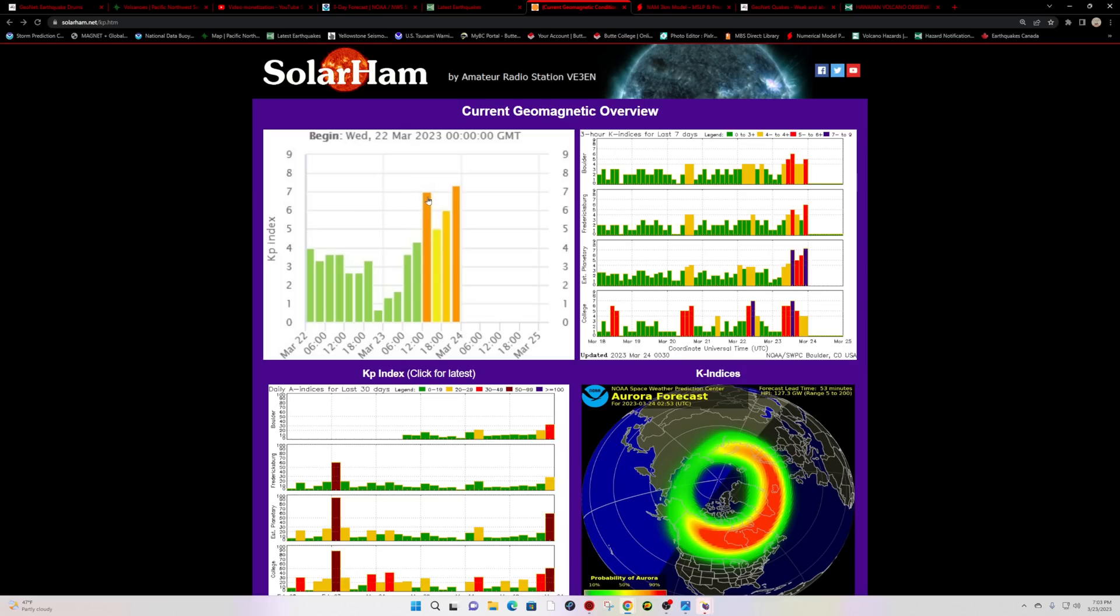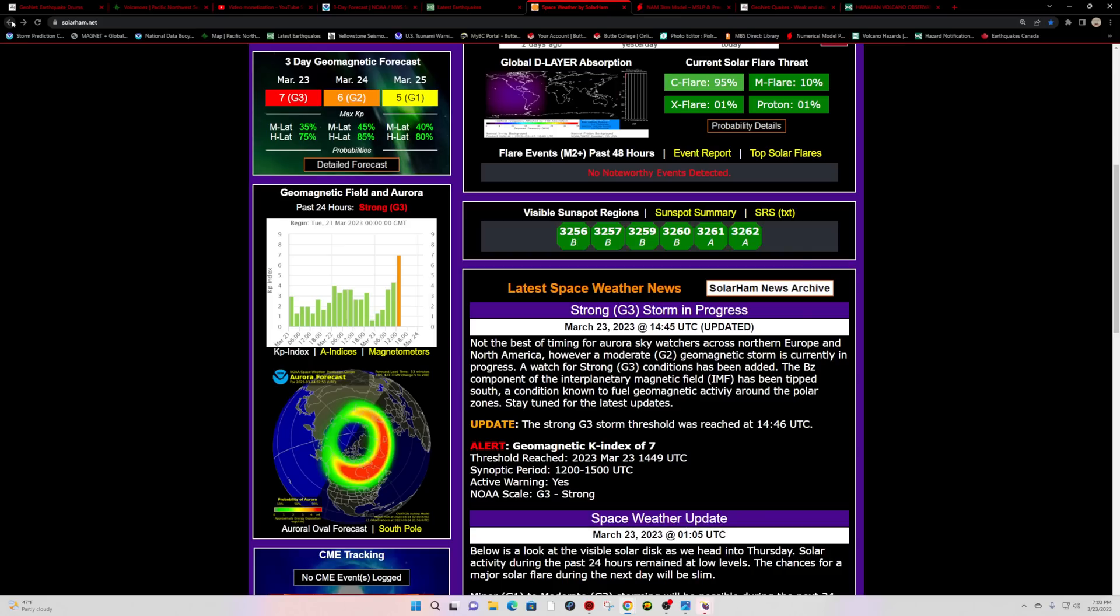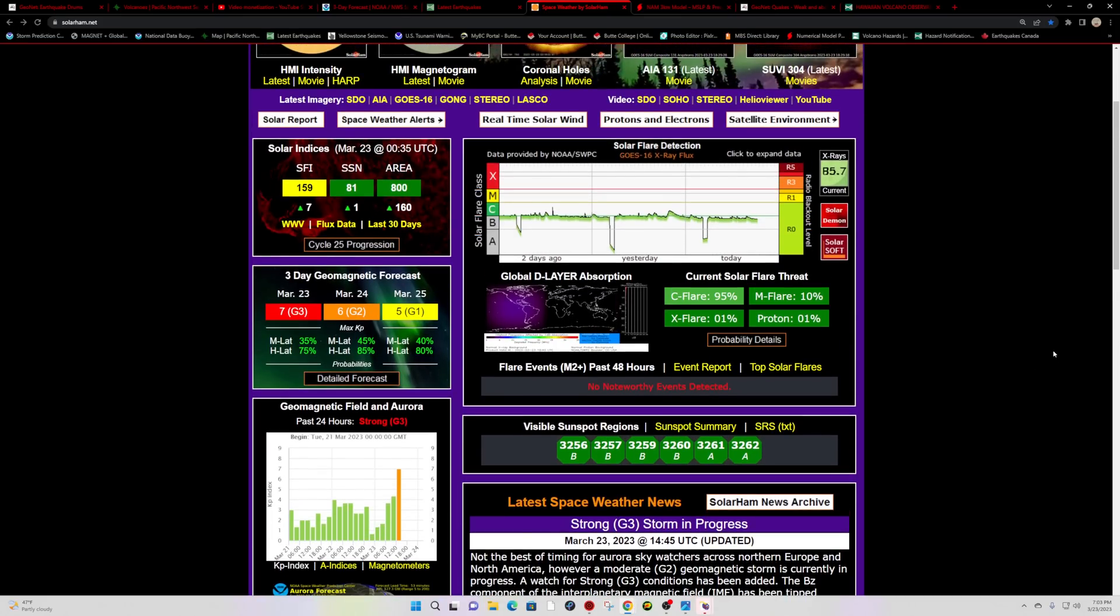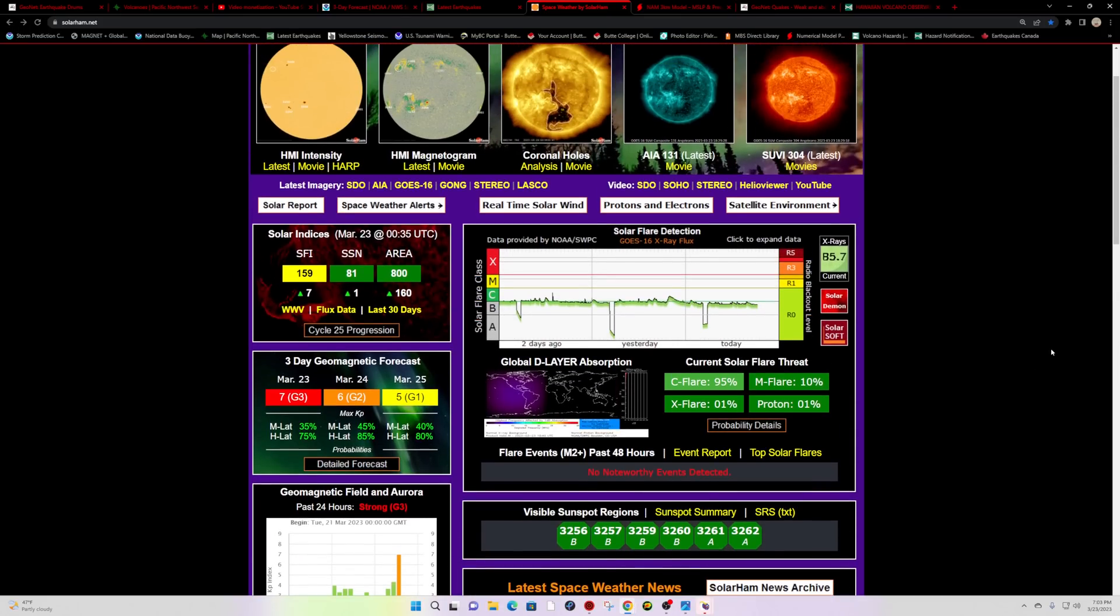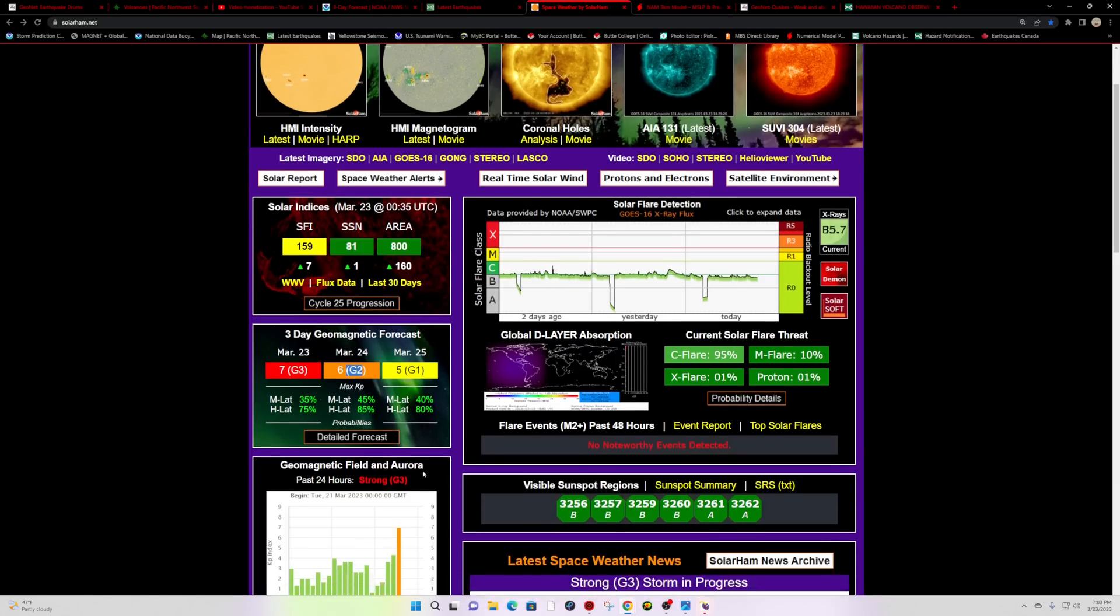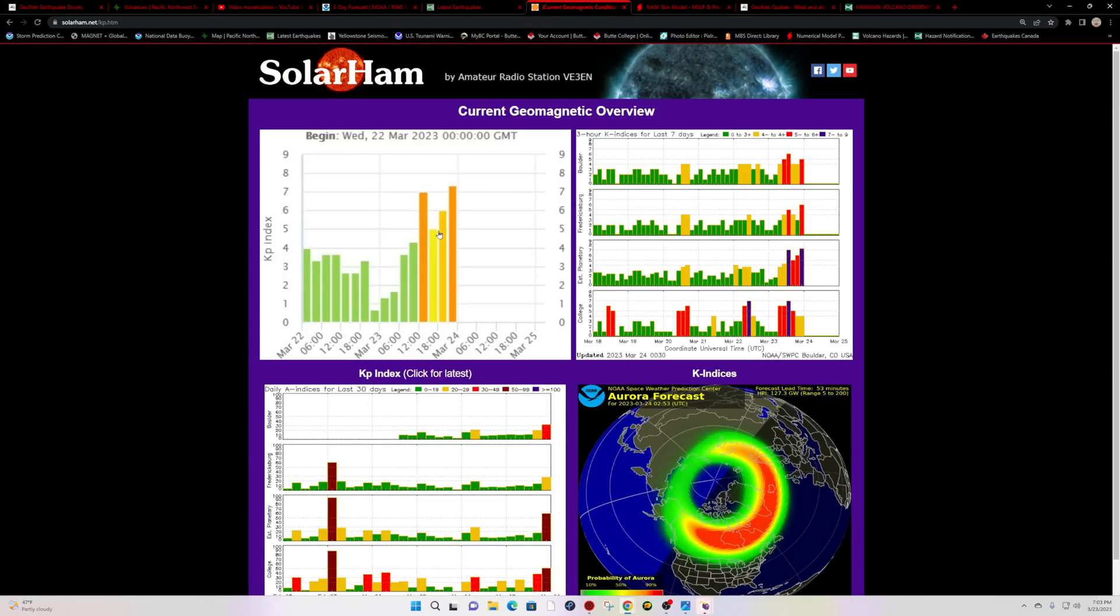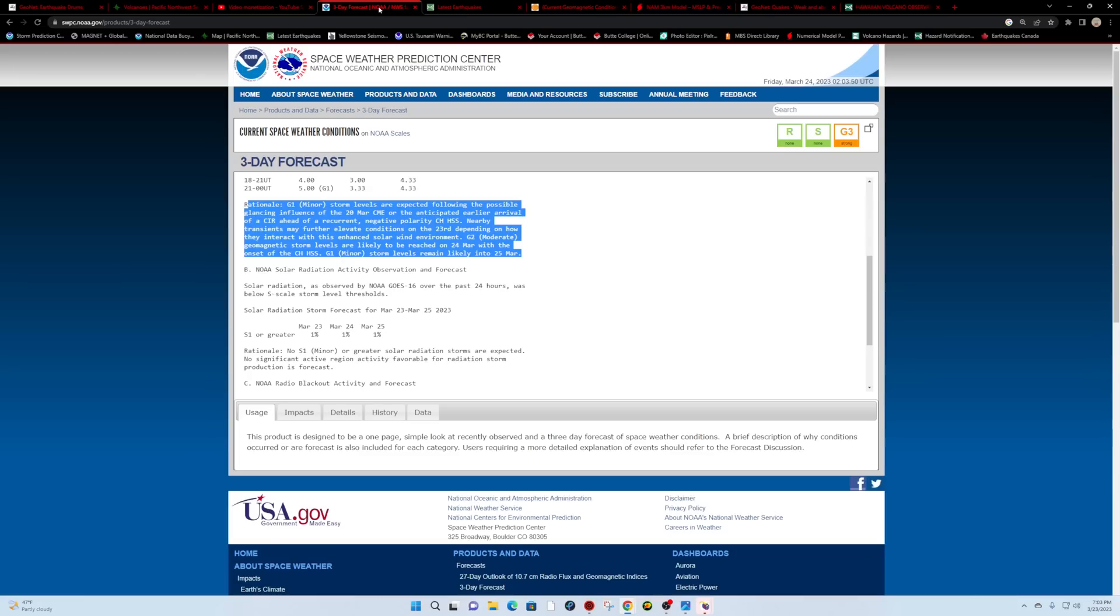earlier this morning with that pretty impressive aurora display that was witnessed. It wasn't even forecasted but it came about. Right now, rather strong G3 storm coming in. It looks like it was only predicted to be a G2, so as you can see on this graph, we are well beyond the G2 level here.